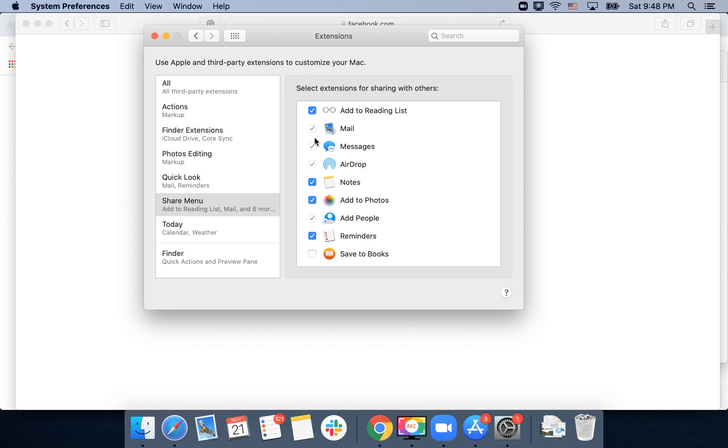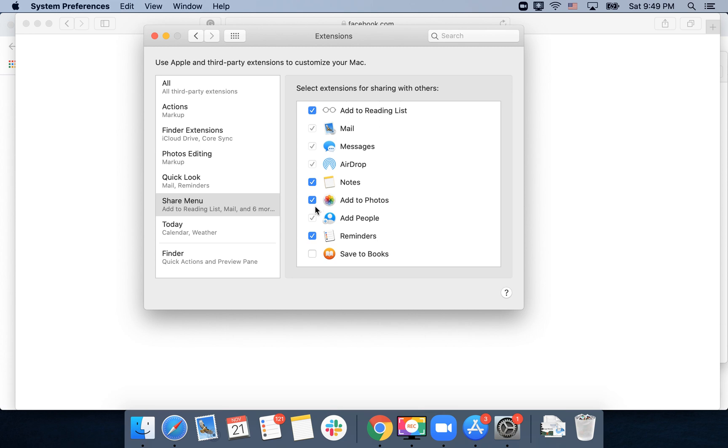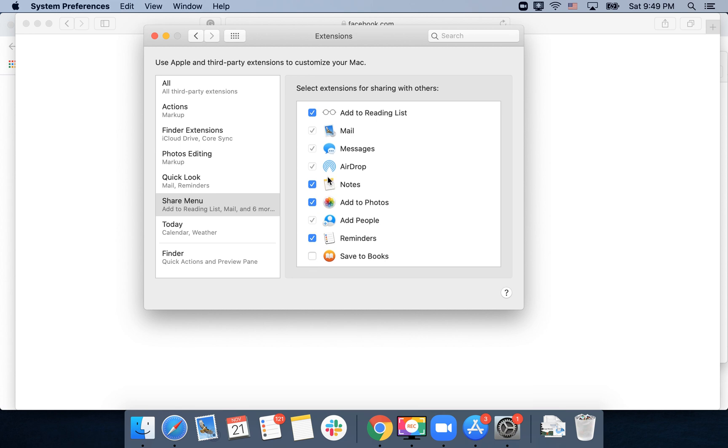items like mail, messages, airdrop, add people - I can't remove them - but I can remove or add notes, photos, reminders, save to books, or add to reading list.